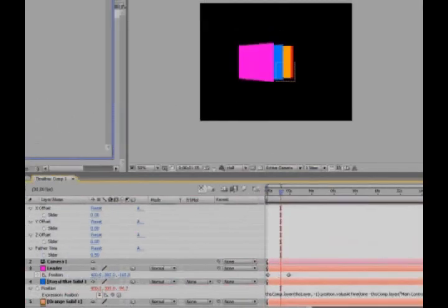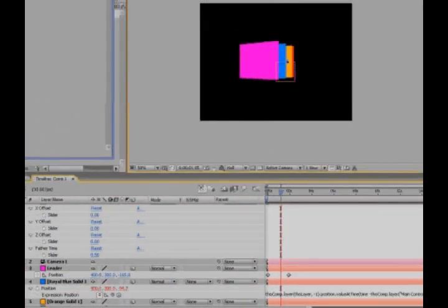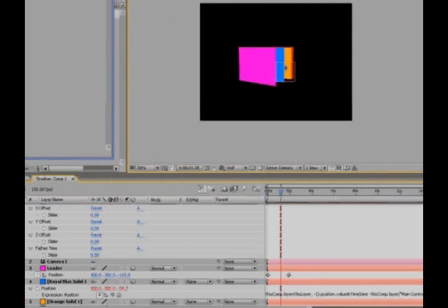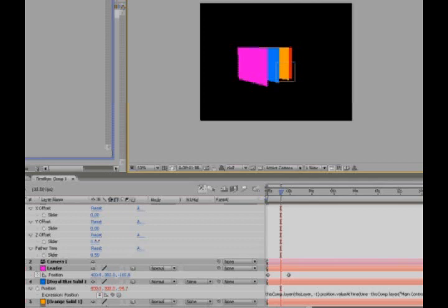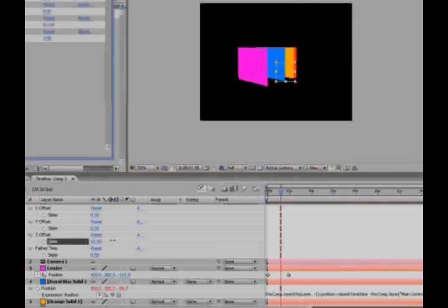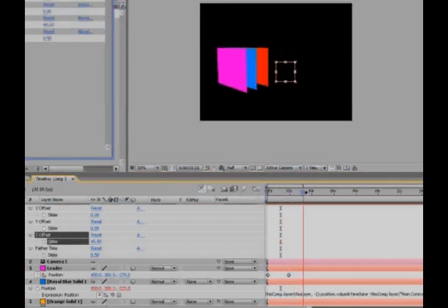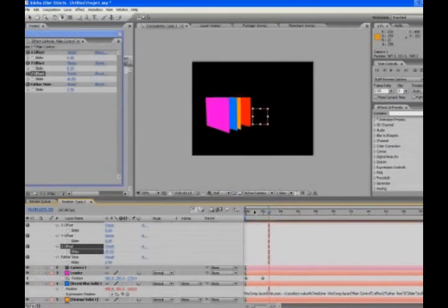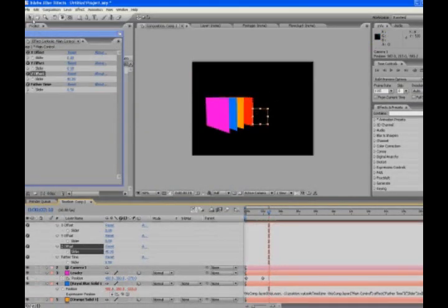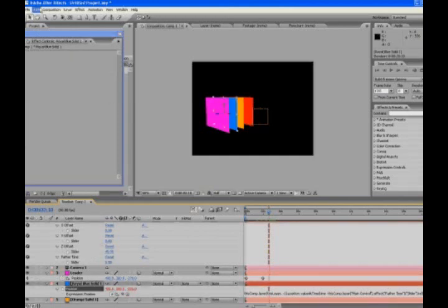Okay, so now what we've got set up here is something awesome. Now, the Z offset, we can set this like 45 pixels from each other. So now when they end up, they don't end up on top of each other. Well, these ones still do, because we haven't copied this new expression over.